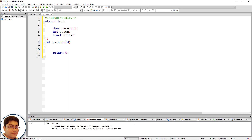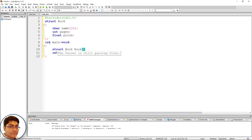Declare an array of type struct book that can hold up to five book records: struct book book[5].